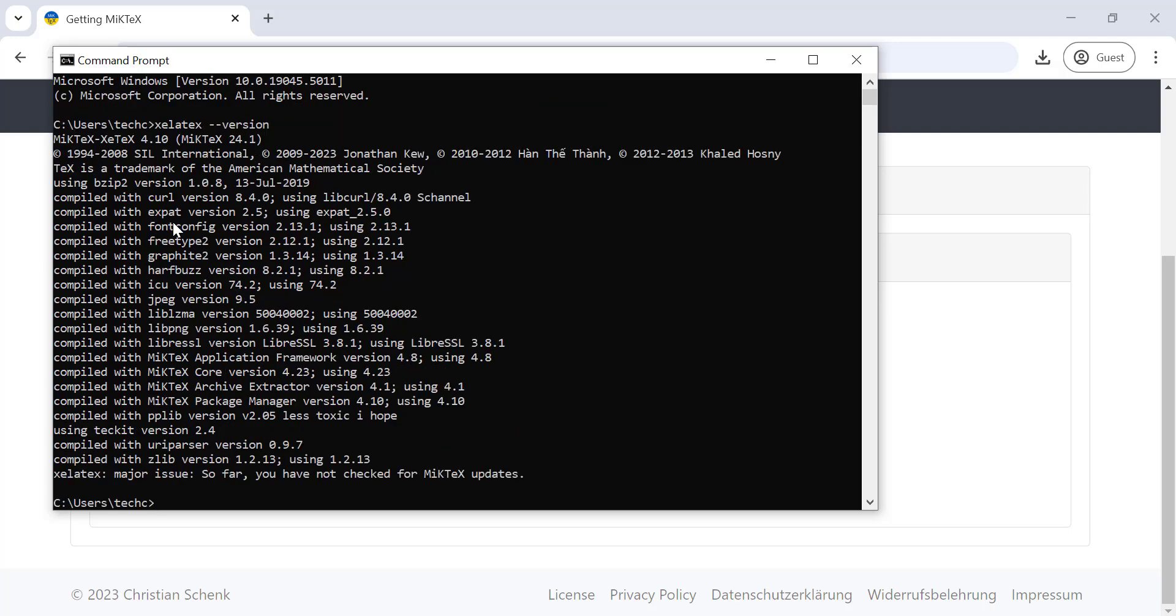And that's it, you've successfully installed LaTeX on your Windows system and are ready to start creating beautifully formatted documents.